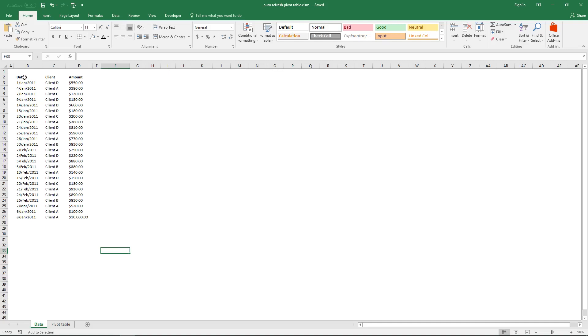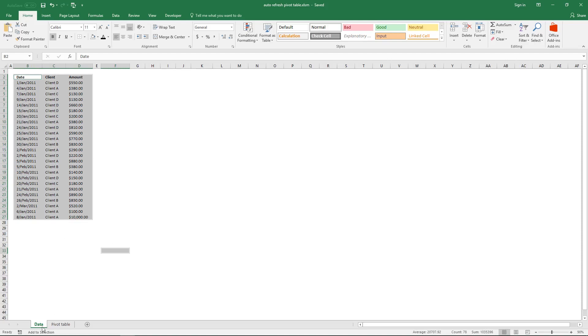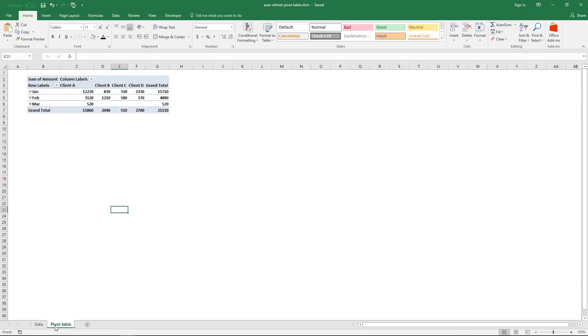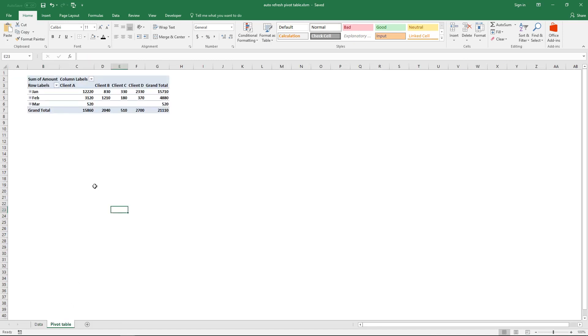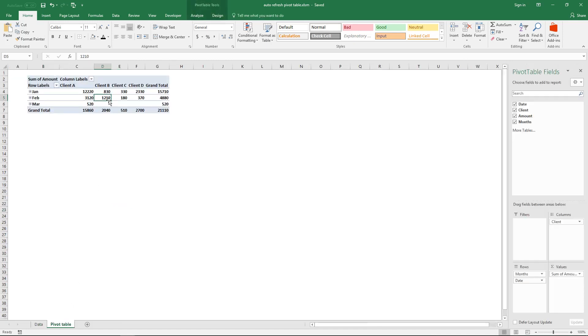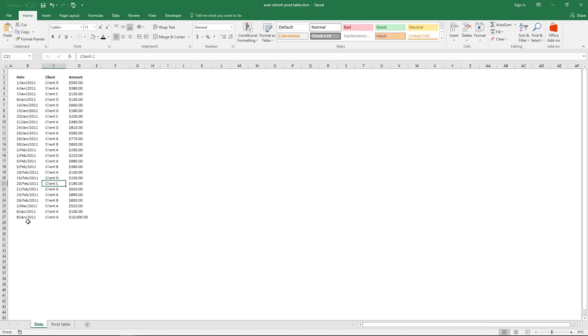Here is a list of values in sheet data. On sheet pivot table there is a pivot table connected to this data. There are two problems with the pivot table. The first one is that each time you add data here, and I'll show you what I mean...